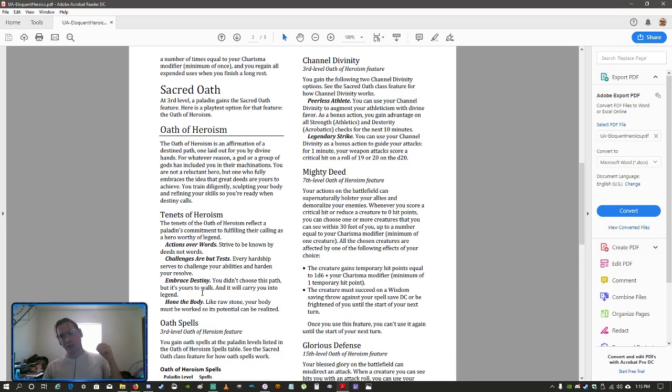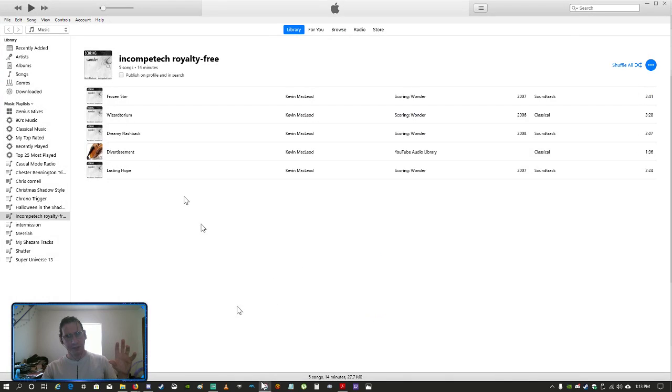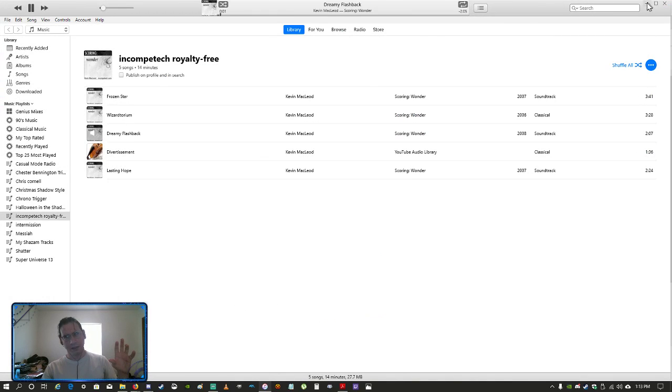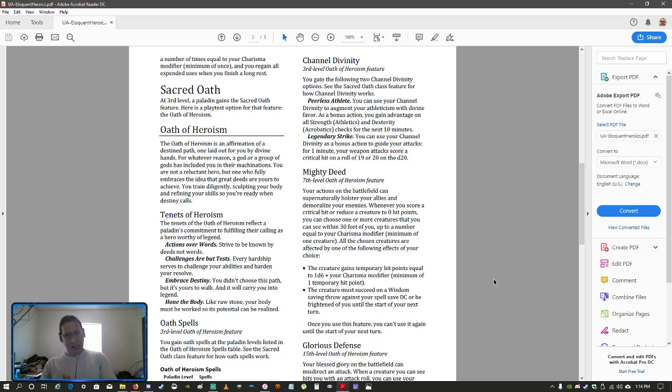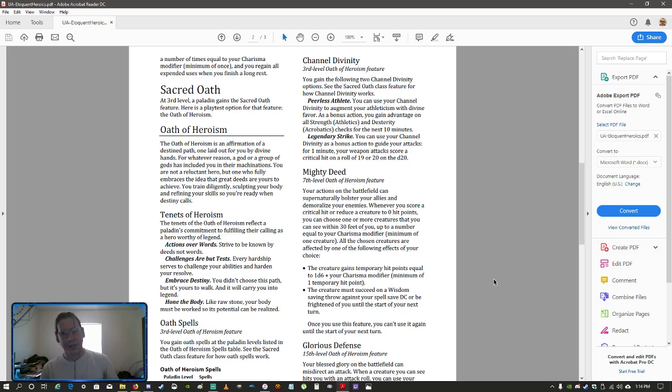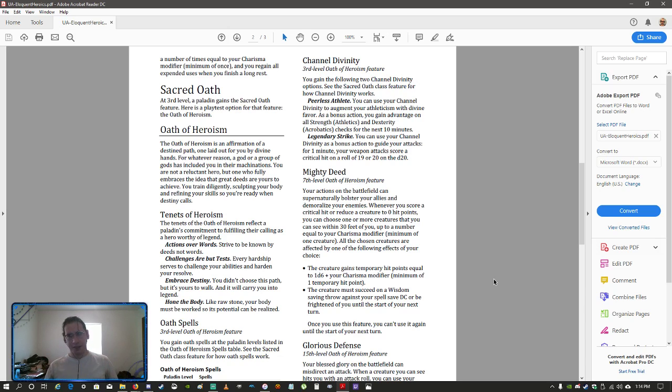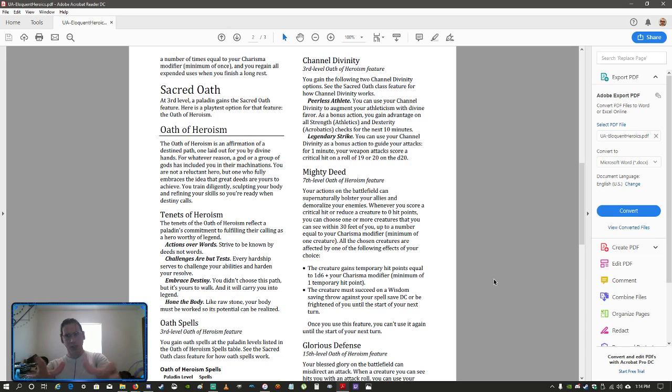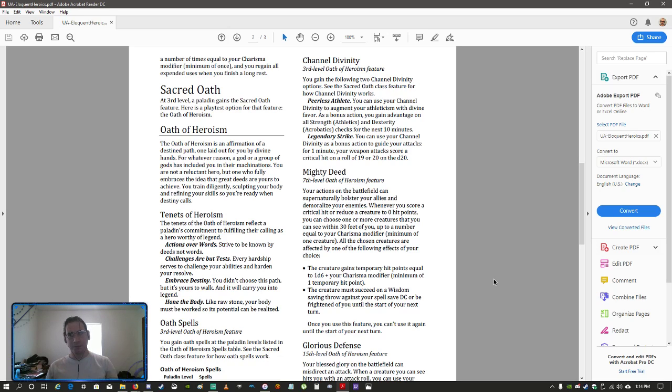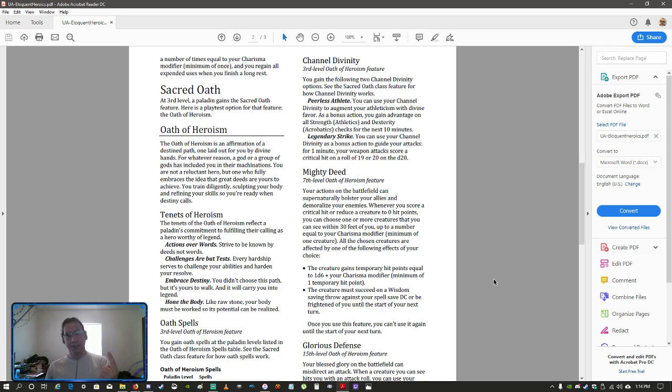Your channel divinity feature. Clerics, paladins, always get channel divinity. Channel divinity for clerics and paladins that get this basically the direct power of your god going through you. In this case, you can channel your divinity to augment your athleticism. When you use this as a bonus action, you will gain advantage on strength and dexterity checks for the next 10 minutes.